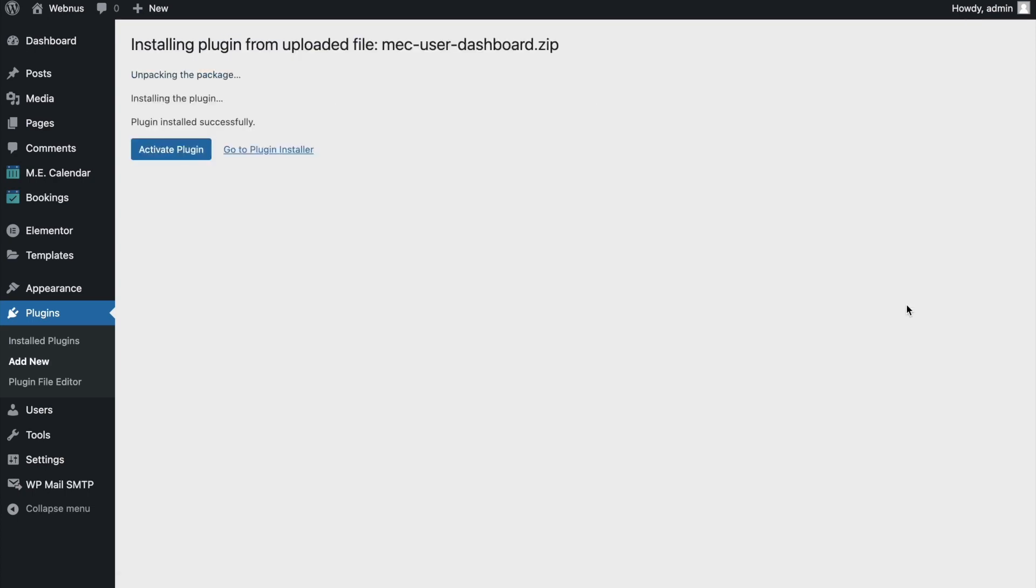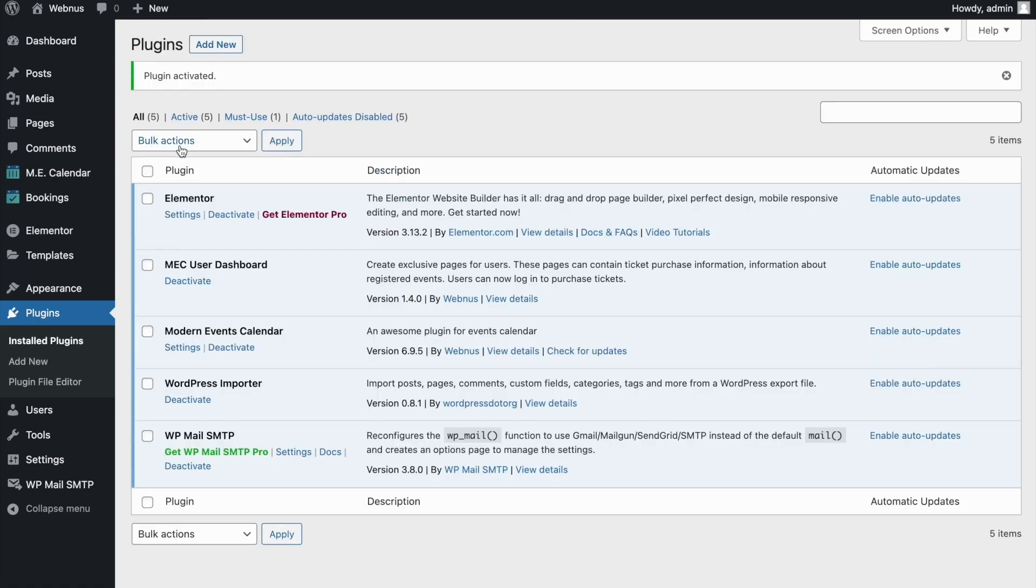Once that's done, we'll click on activate so that we can get started with the plugin.